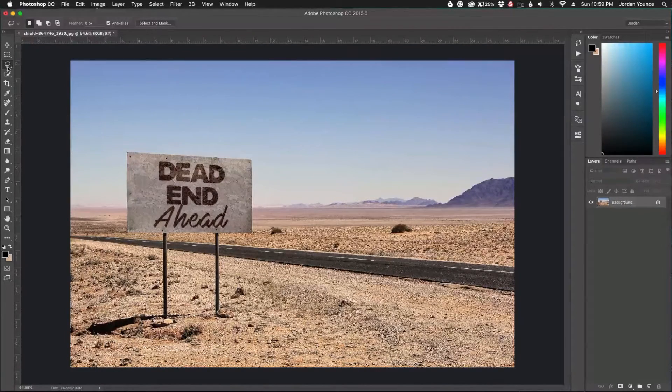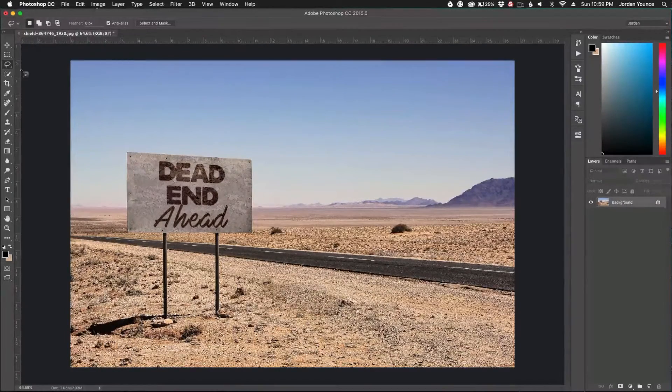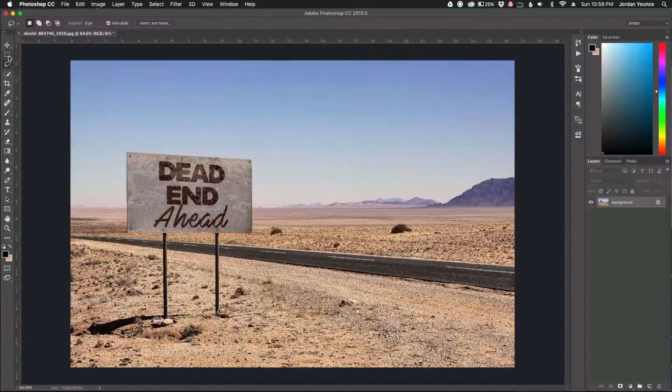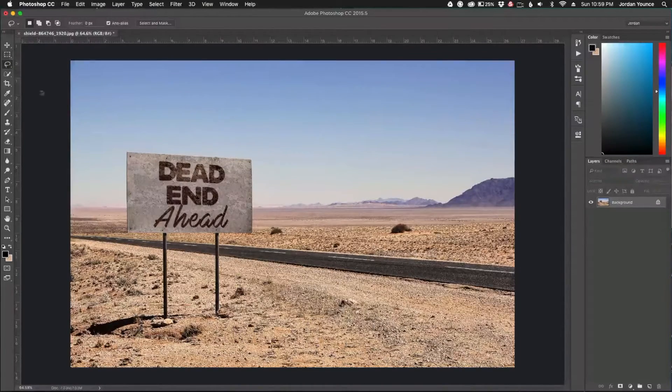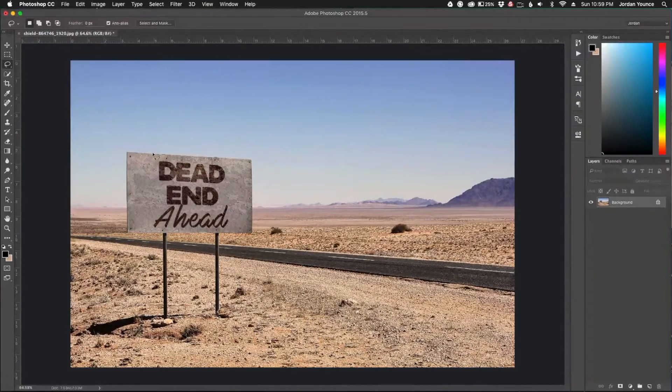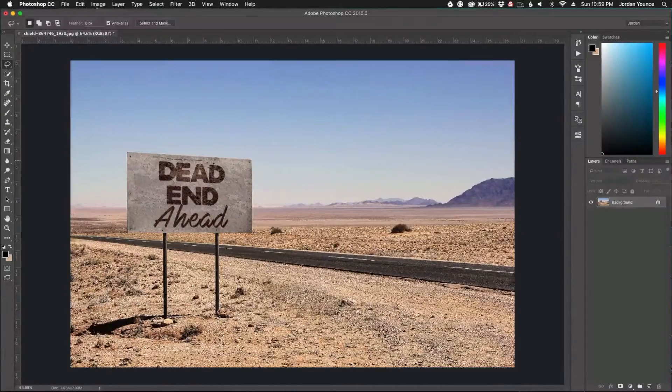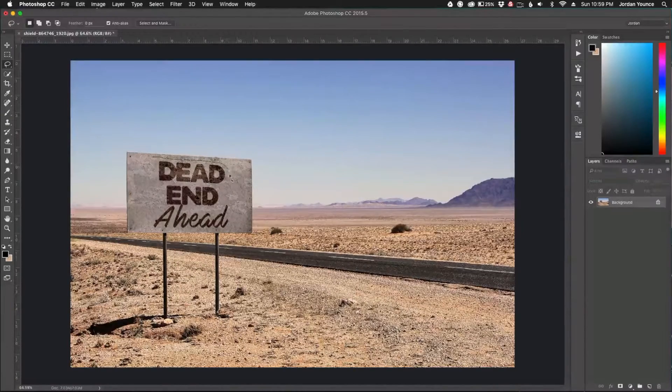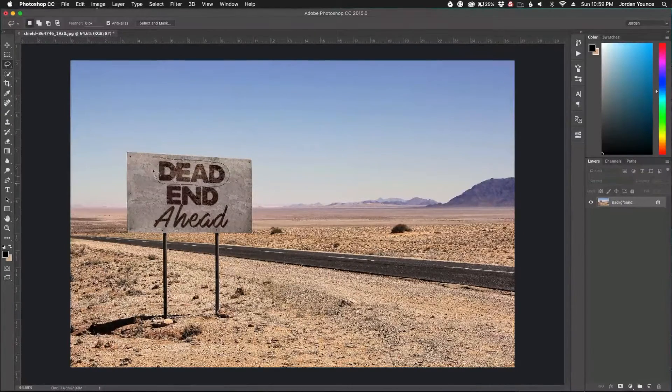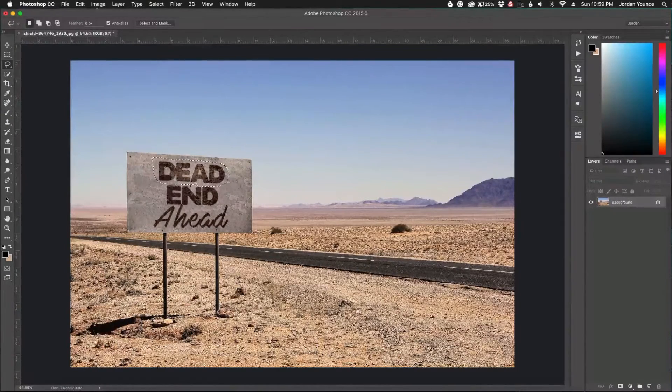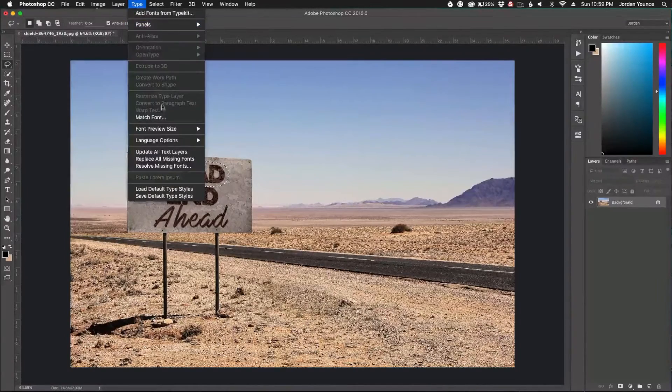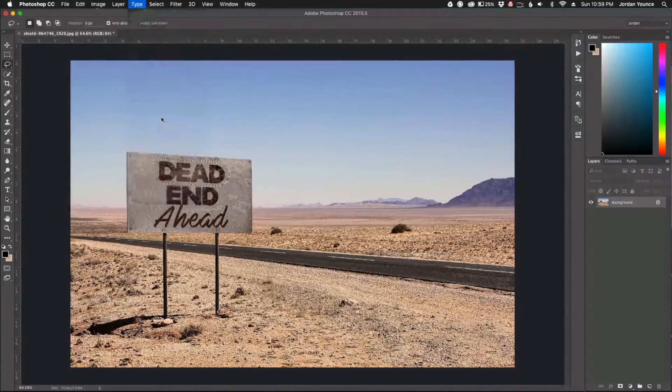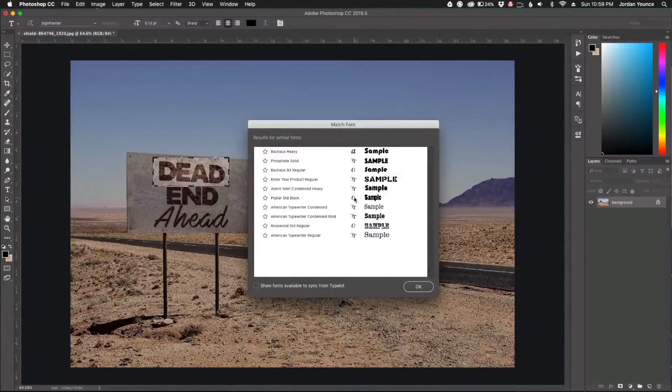I'm going to get the lasso tool here. You can also use the rectangular marquee tool, but I'm going to use the lasso and just draw around the word, the dead word up here. I'm going to draw around that right there and it's going to make a selection. Now I'm going to go to Type, Match Font, and it will bring up a dialog box.